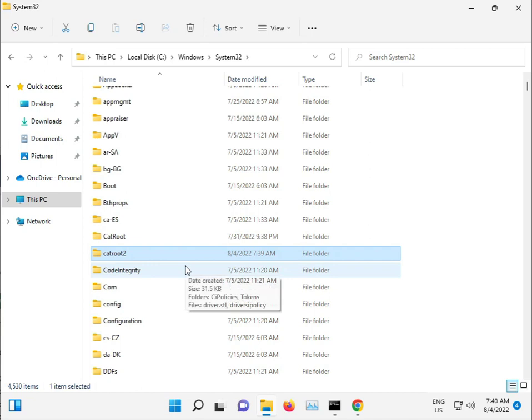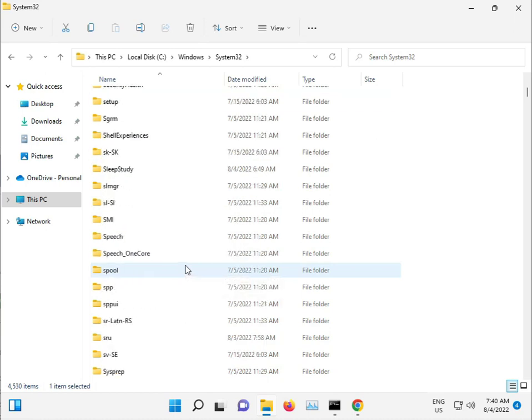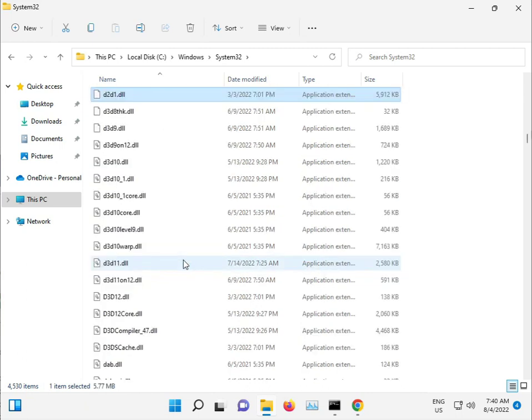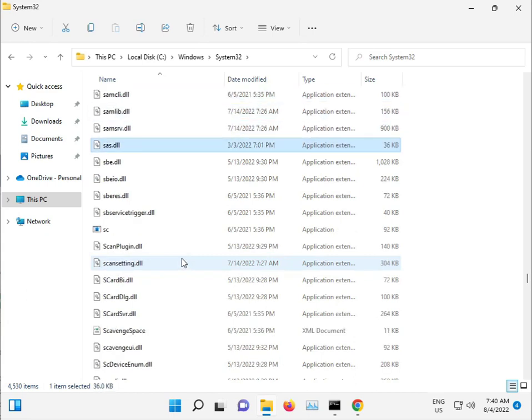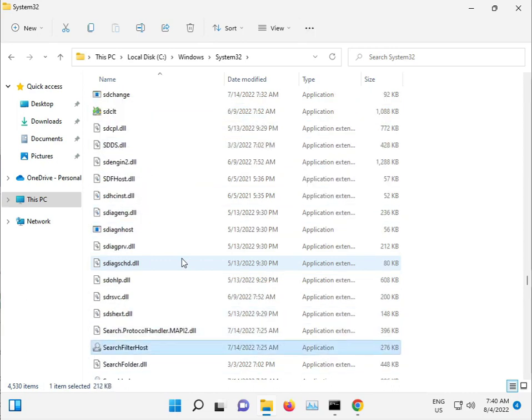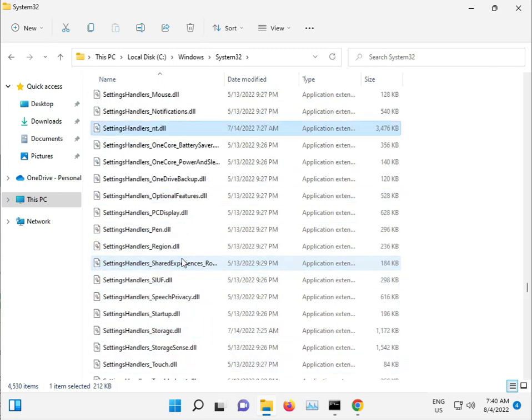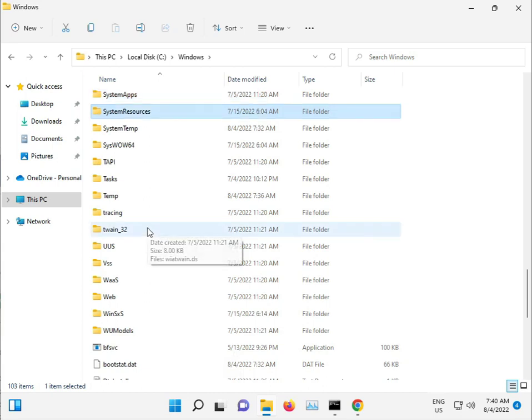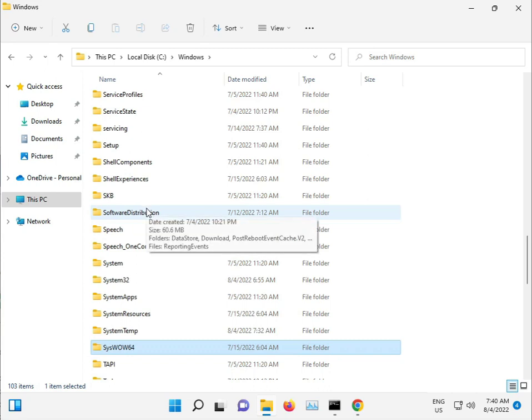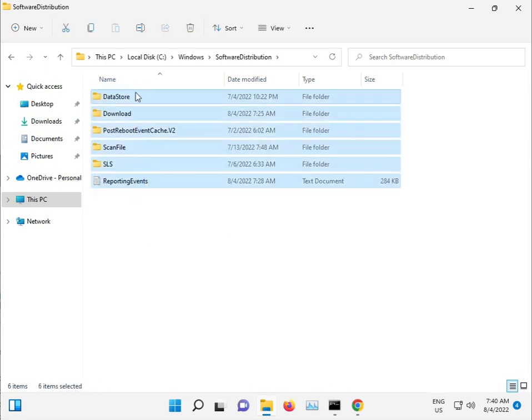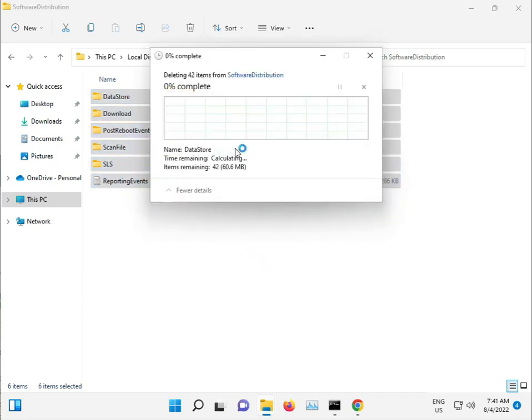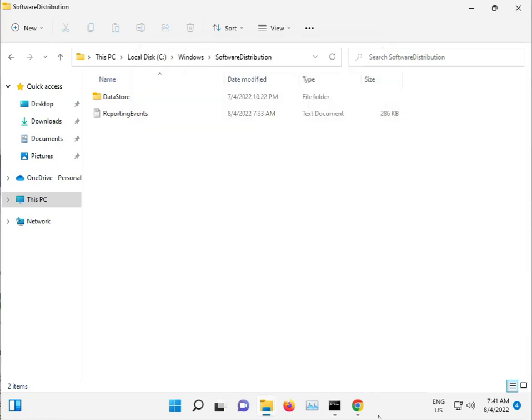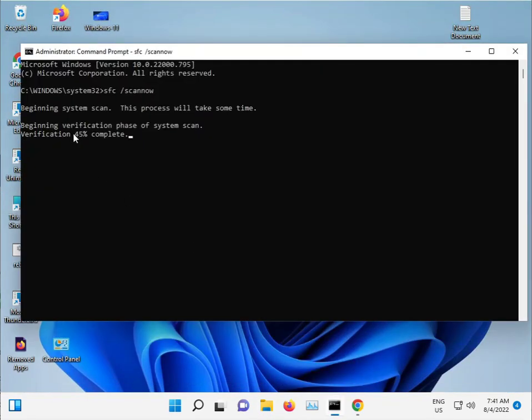And then one more folder - SoftwareDistribution. Open this folder, select all, Shift+Delete to permanently delete, then click Continue and skip any errors. Okay guys, when this finishes, properly restart your computer and then check if the issue is resolved.